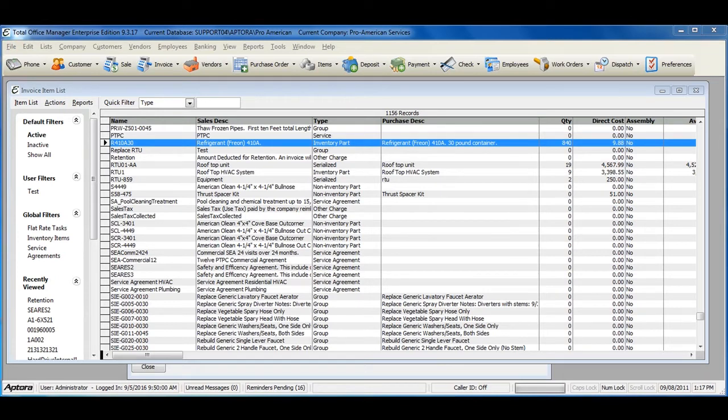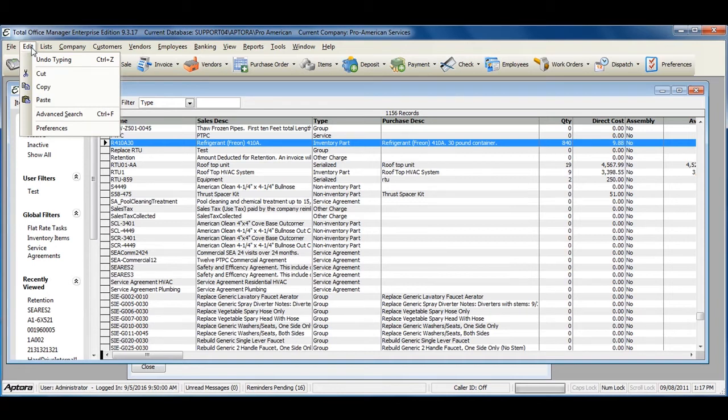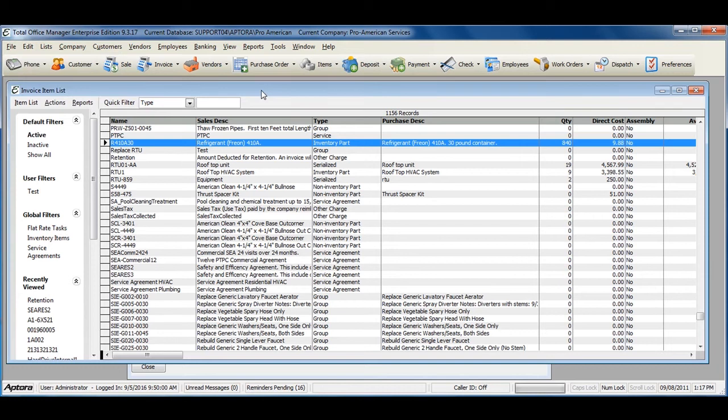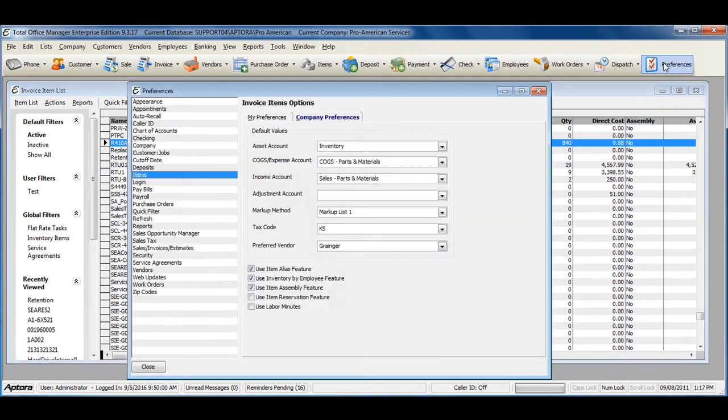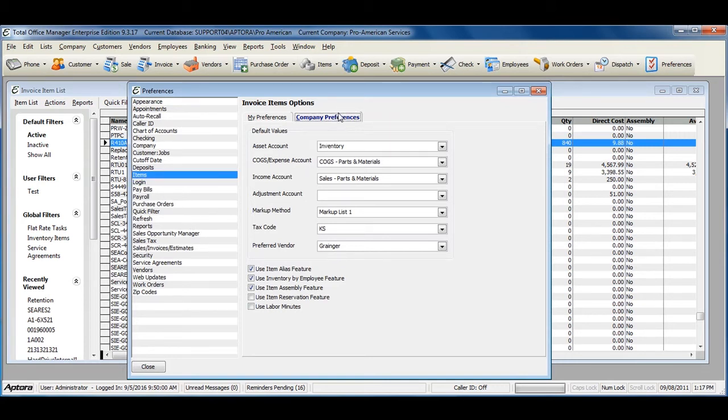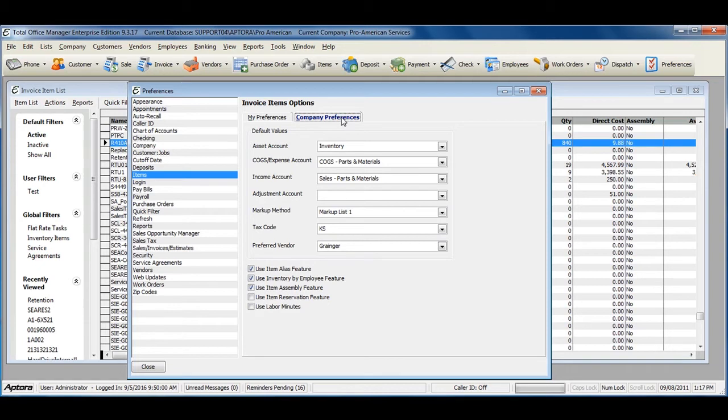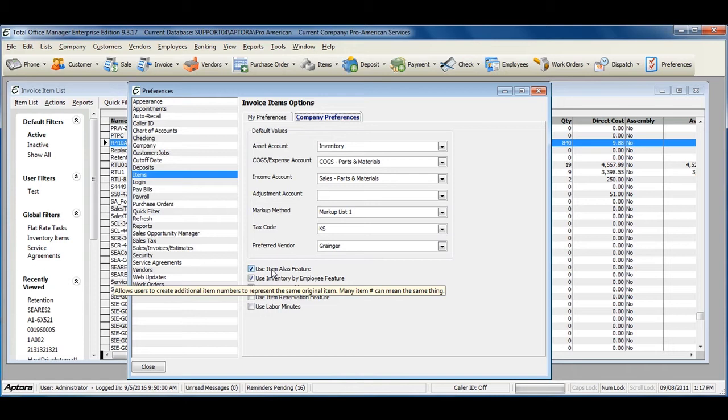To use the Item Alias feature, first you must enable the Item Alias preference. To do so, go to Edit from the main menu at the top, and then select Preferences, or click on the Preferences shortcut from the toolbar. From within Preferences, click on Items, and then the Company Preferences tab. This is an administrative preference and must be turned on by the administrator user. Check the option down below to Use Item Alias feature.